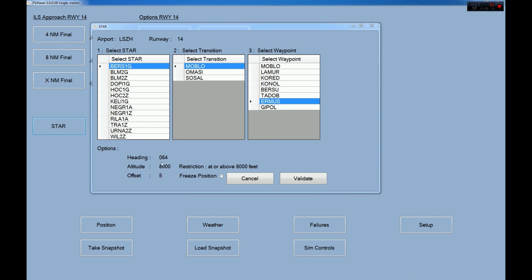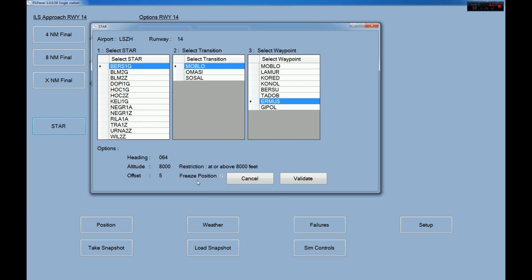We have heading 064 and 8000 feet, now we choose the offset — how many miles before Hermus you want to be positioned. On this aircraft and on PMDGs, except unfortunately the Dash 8 and the A2A fleet, you can use the new freeze position feature. This means once released, the aircraft will not move at all, giving you time to set up your FMS for the approach. Freeze position at 5 miles — that's good.